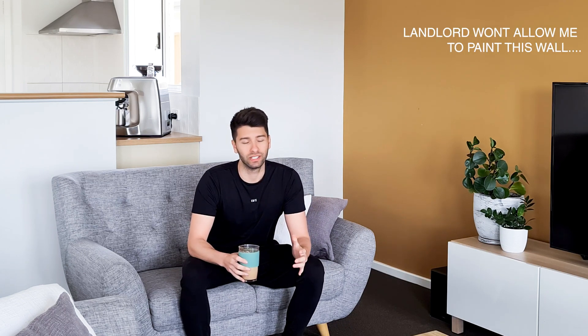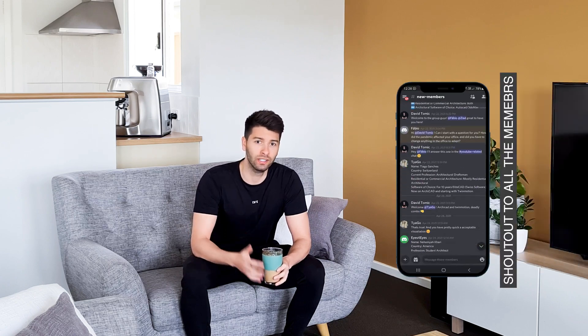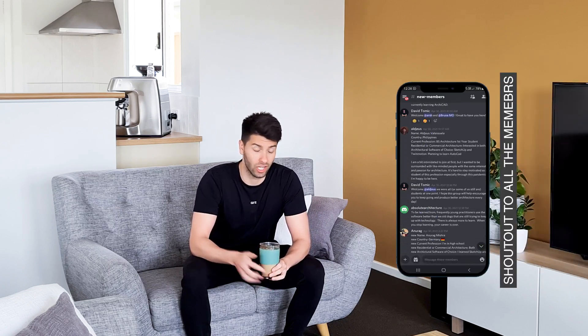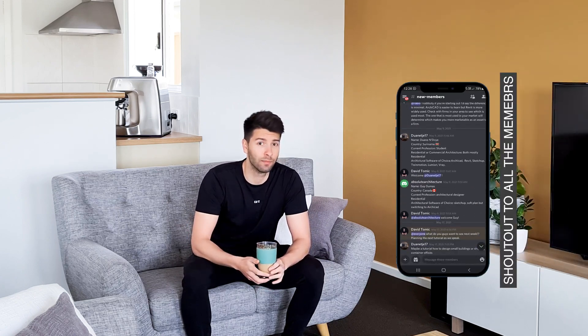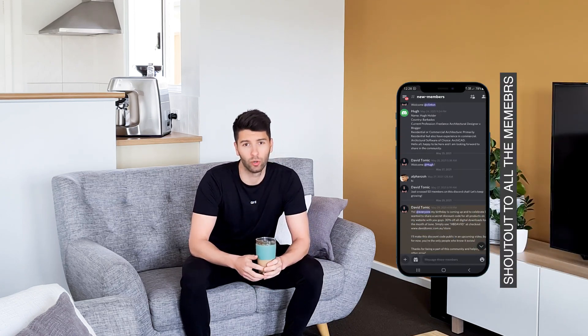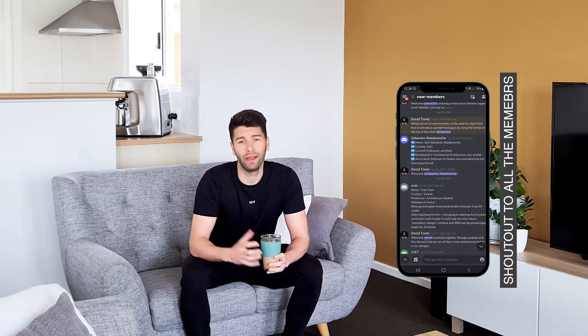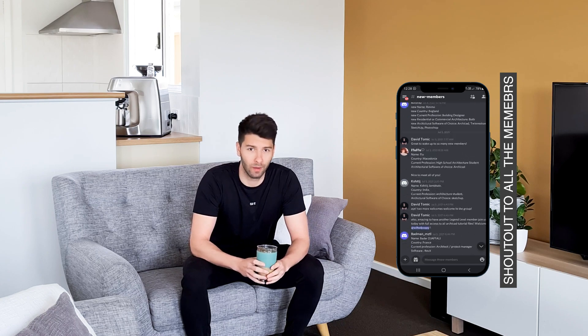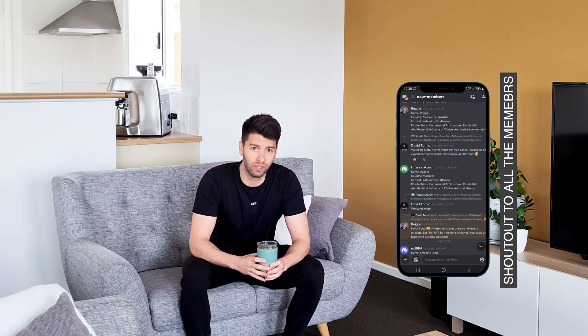So today I thought, because a lot of you guys have been asking in the private Discord chat—there is a link down below if you want to join it—about how I created my presentation boards back at university.